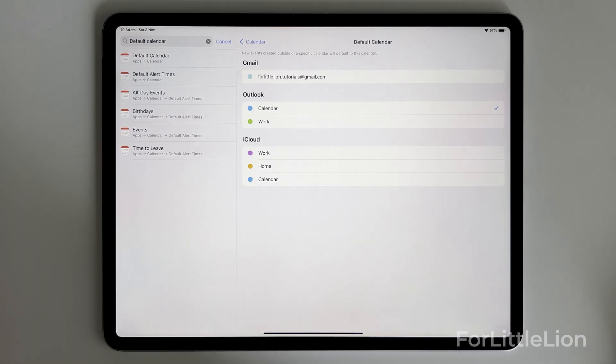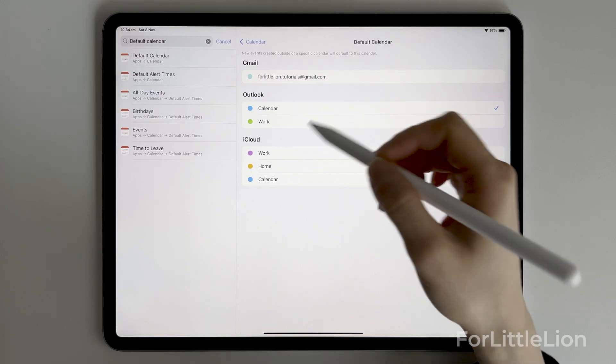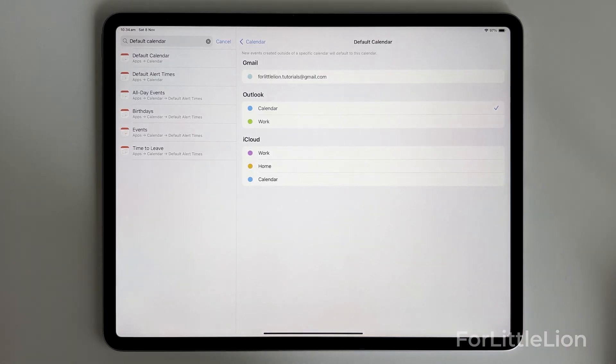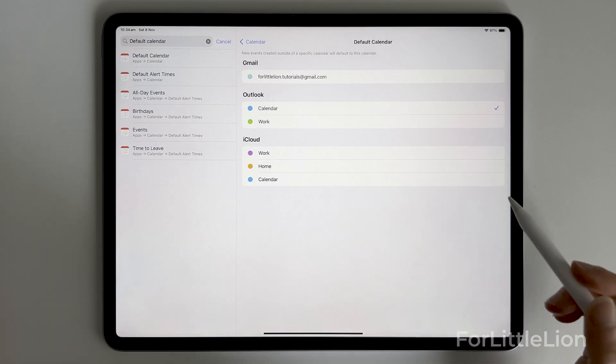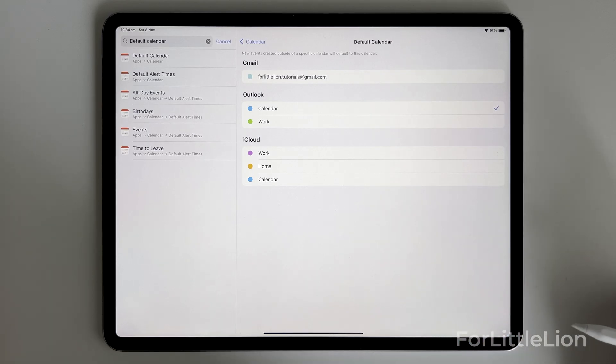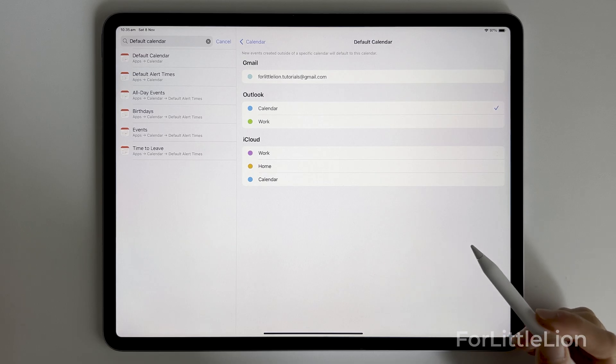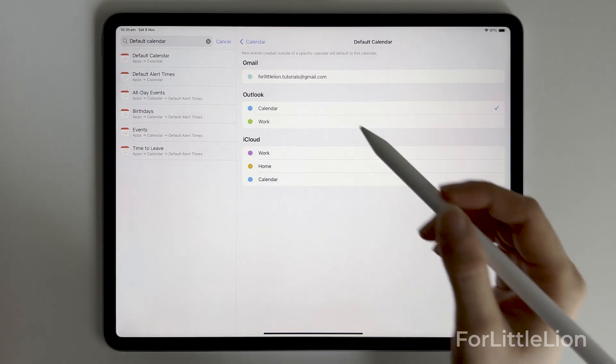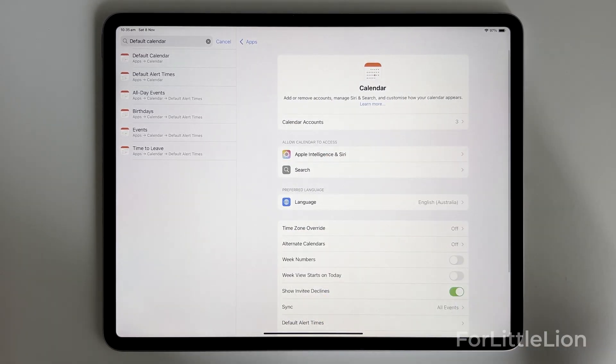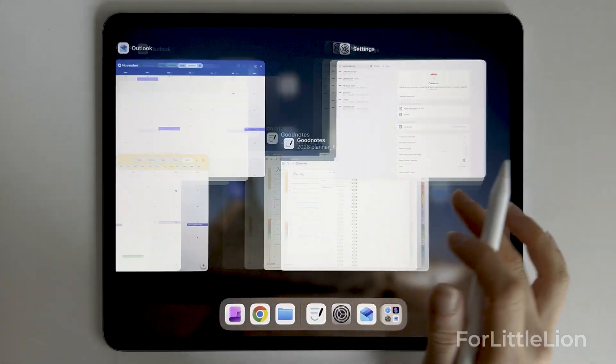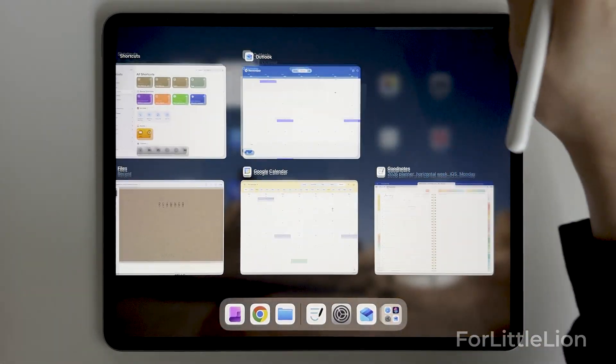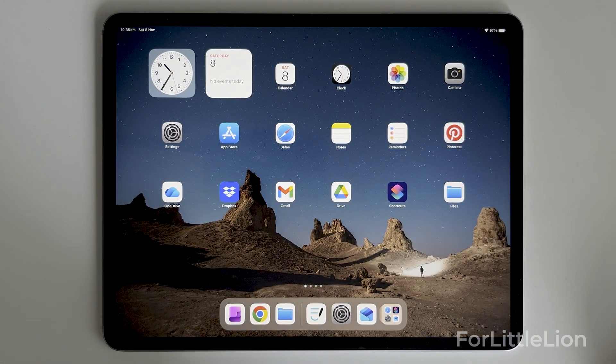Essentially, whichever calendar you choose as your default, it's the one that the event will be scheduled to when you use the calendar links in the planner. So make sure you choose the one you want it to connect to and return to calendar or just close settings to make sure the change is applied.